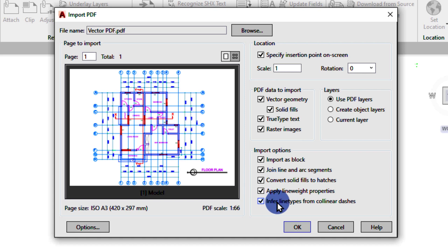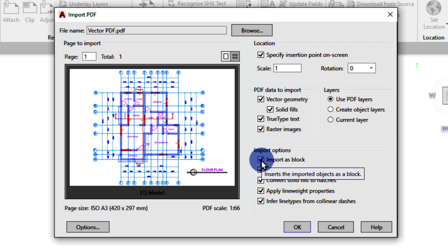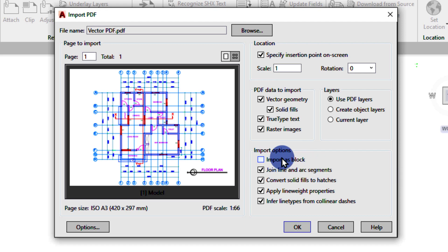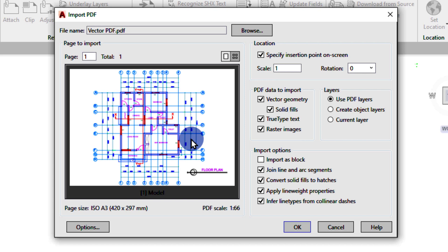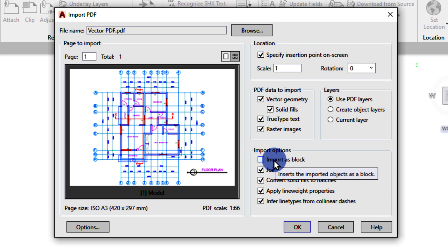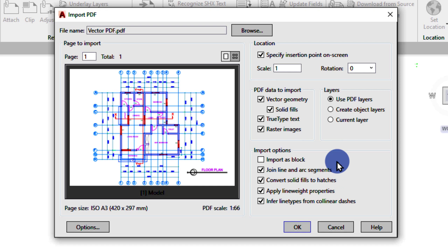All these are settings you need to configure. Usually I check everything here. The main thing I concern myself with is 'Import as a Block.' If you uncheck it, the drawing will be imported as a native AutoCAD file — not as a block. A block is a group of drawings — lines, texts, or pictures that are grouped to act as a single entity. So if imported as a block, everything will act as a single drawing. Let me import it without the block option first, then import it again as a block so you can see the difference. After making all the changes, I click OK.